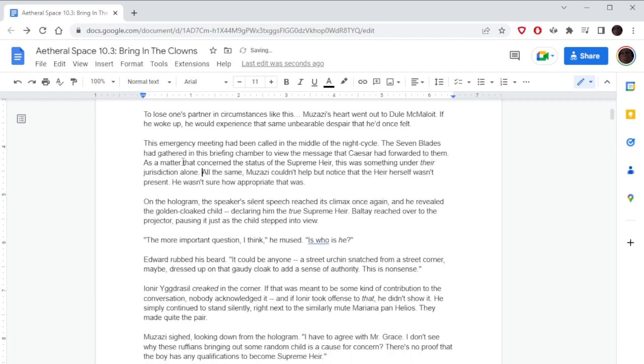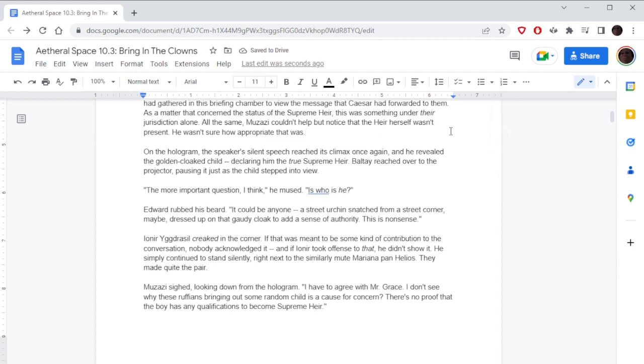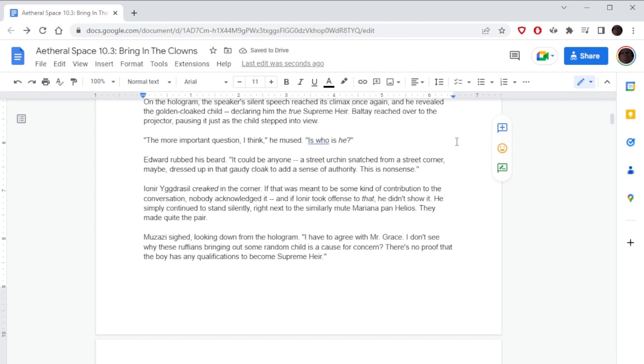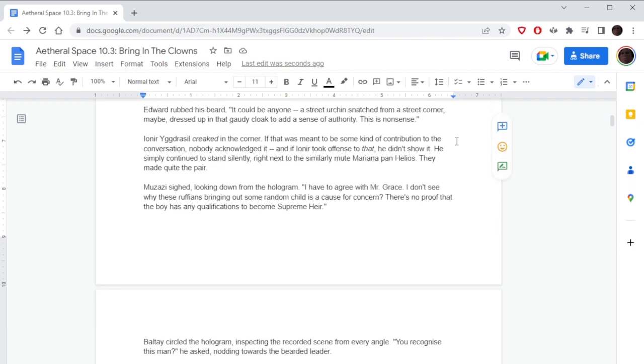Who are they? He asked. Gretchen, who was operating the projector, followed his gaze. The officers? She checked her script. Blair Trace and Duel McMilloy, serving special officers for three years now. Trace was dead at the scene, and McMilloy is in critical condition. Muzazi's heart went out to Duel McMilloy - if he woke up, he would experience that same unbearable despair.